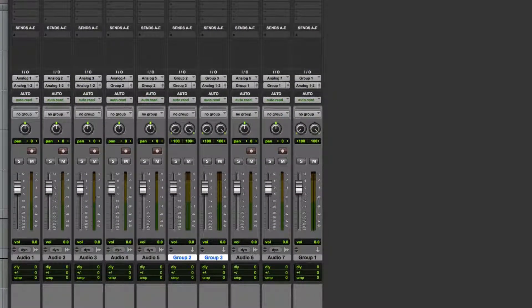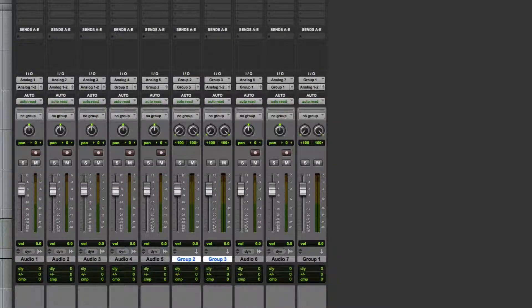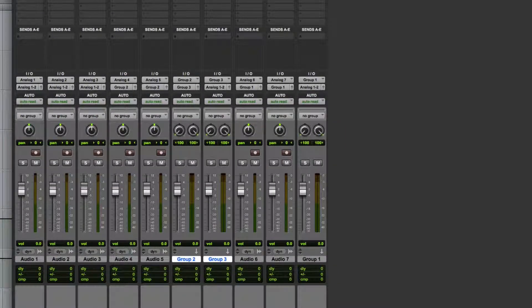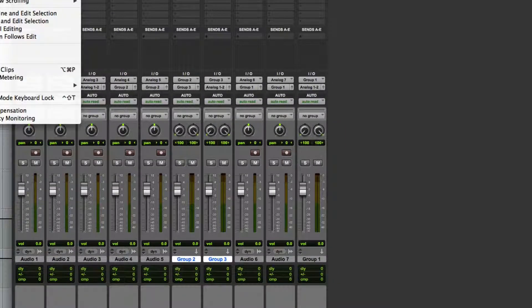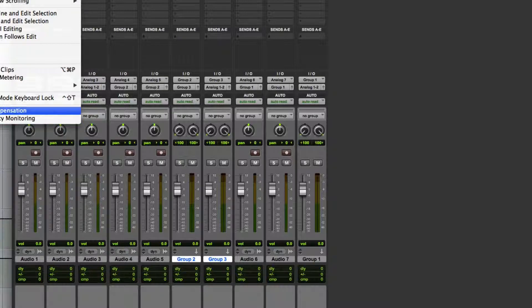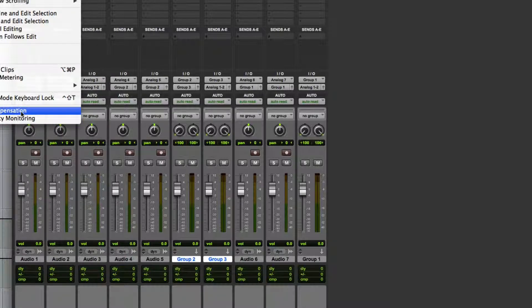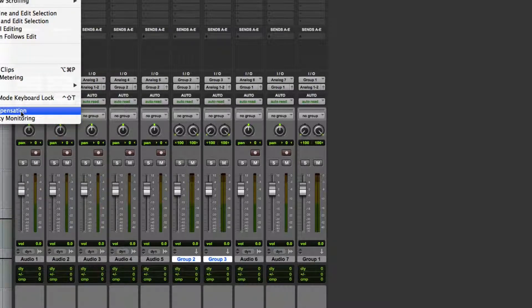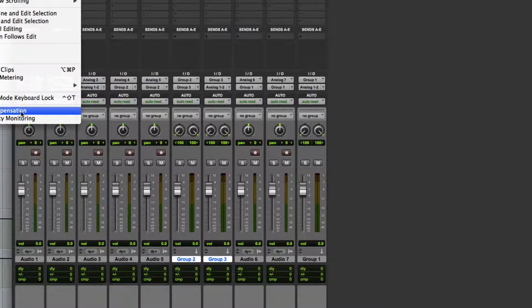Now a lot of times it's important when you do these groups to really verify that you've got your delay compensation on in options. So verify that delay compensation is on, otherwise things start sounding phasey.